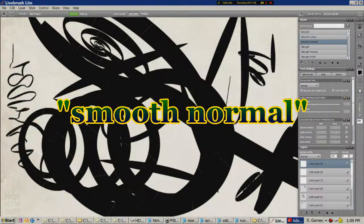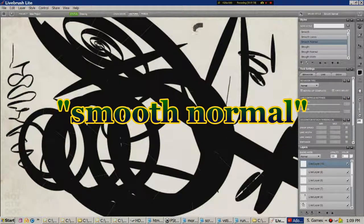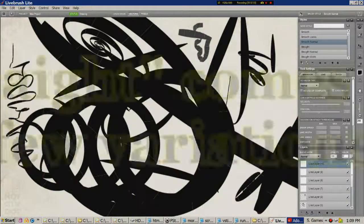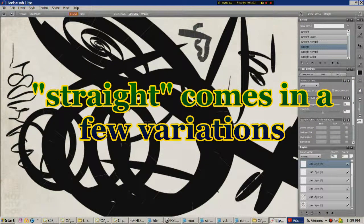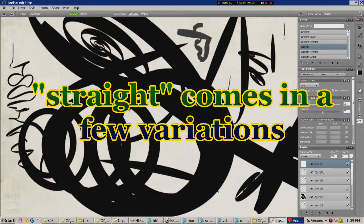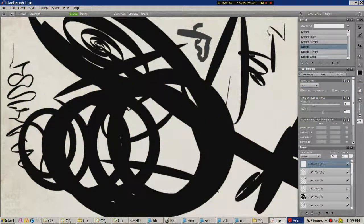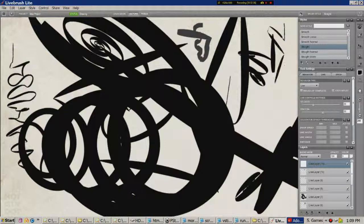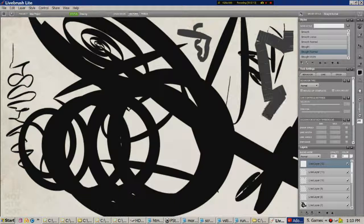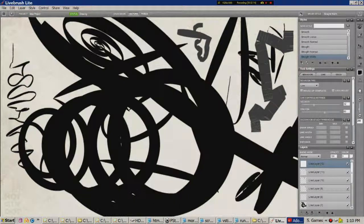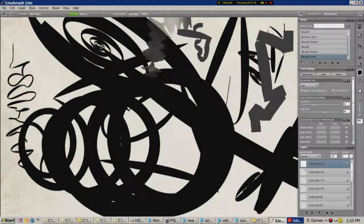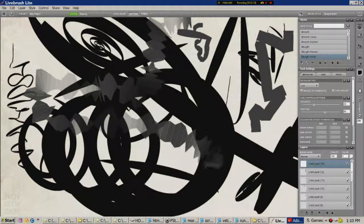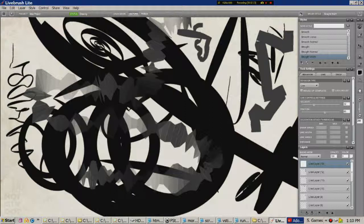Smooth normal. Yep. Straight. How dull. Straight normal. And wide by the look of it. Straight width. Interesting. This is quite an interesting program.